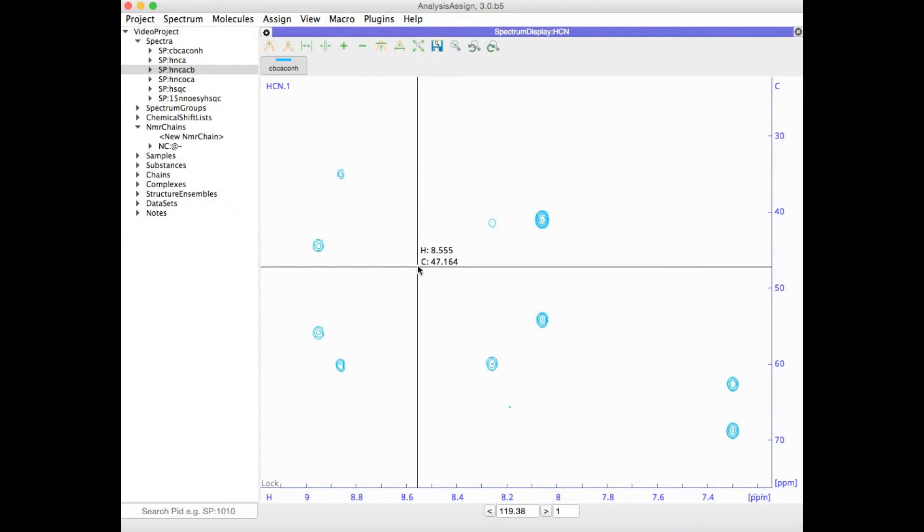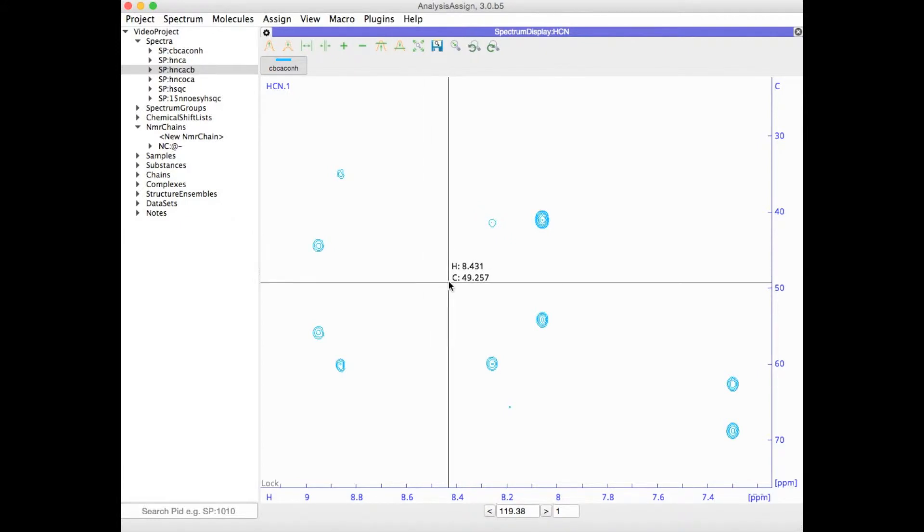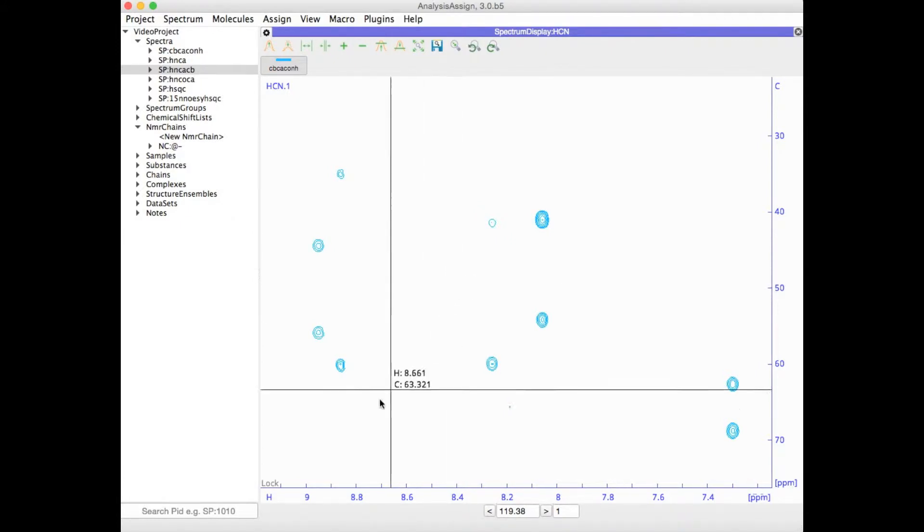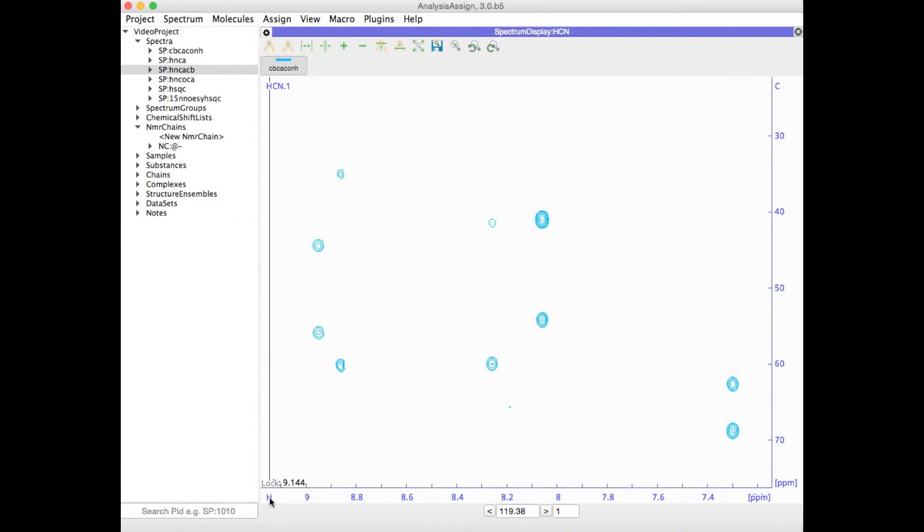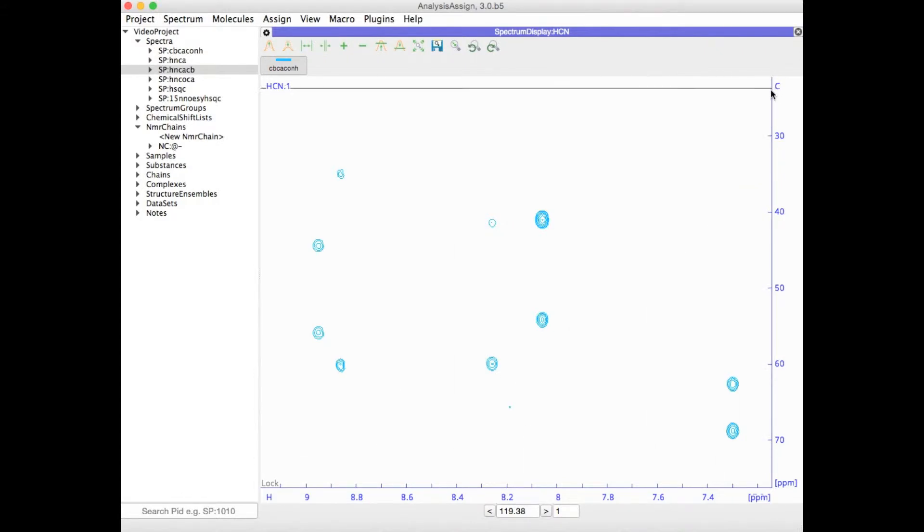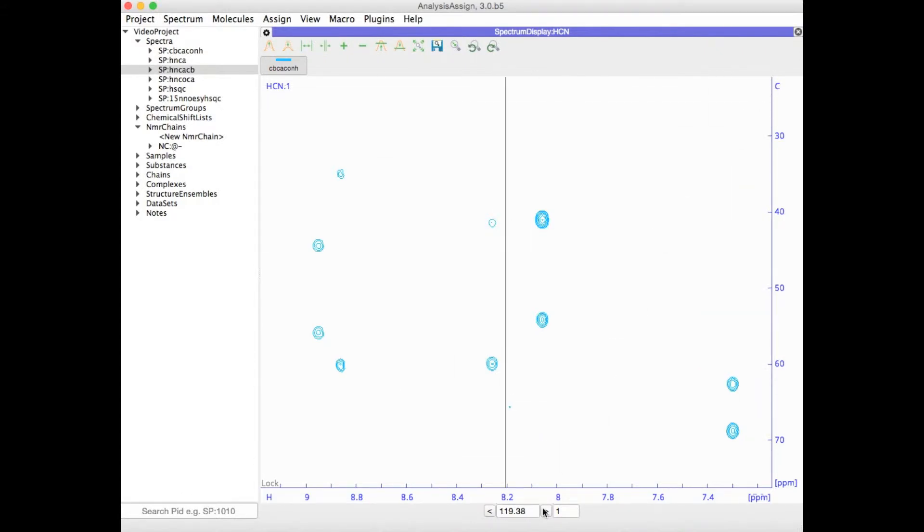Here I've got a triple resonance spectrum. It's got protons along the X axis, carbon along the Y axis, and nitrogen in Z.